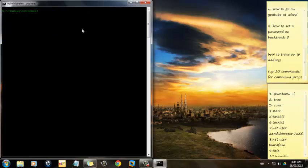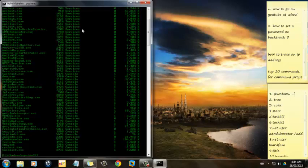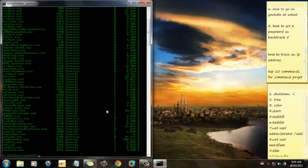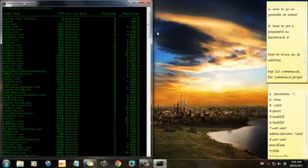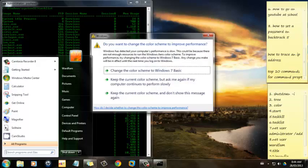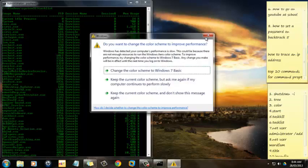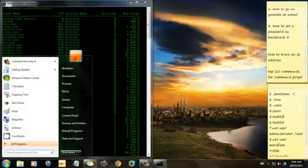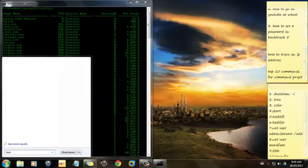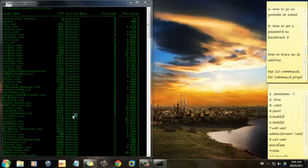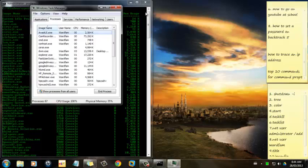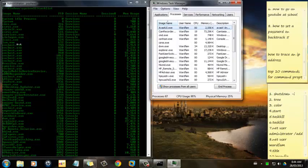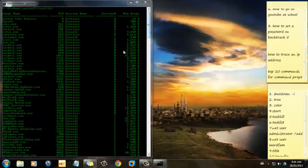Number 6 is Task List. This is just the Task Manager, but in a CMD form. So this is just this. But it's in a command prompt form.